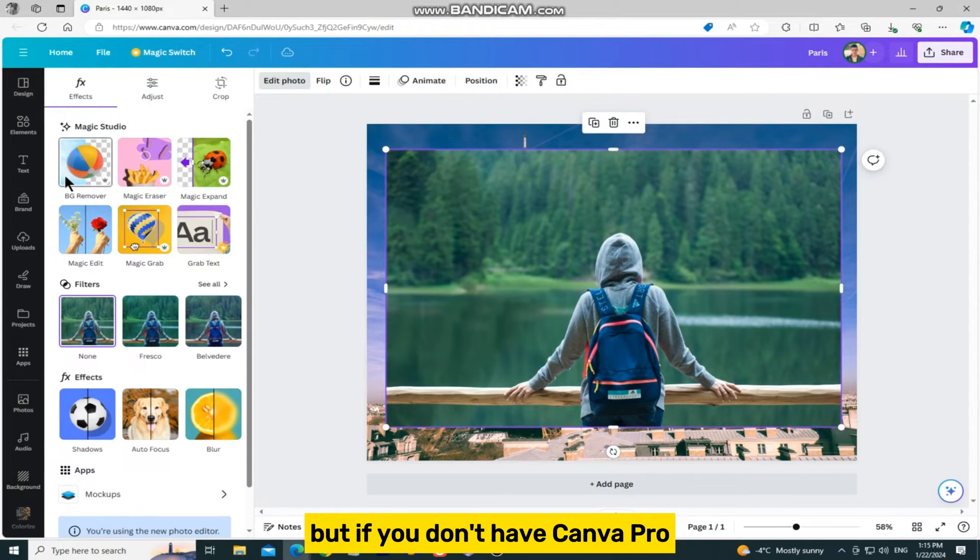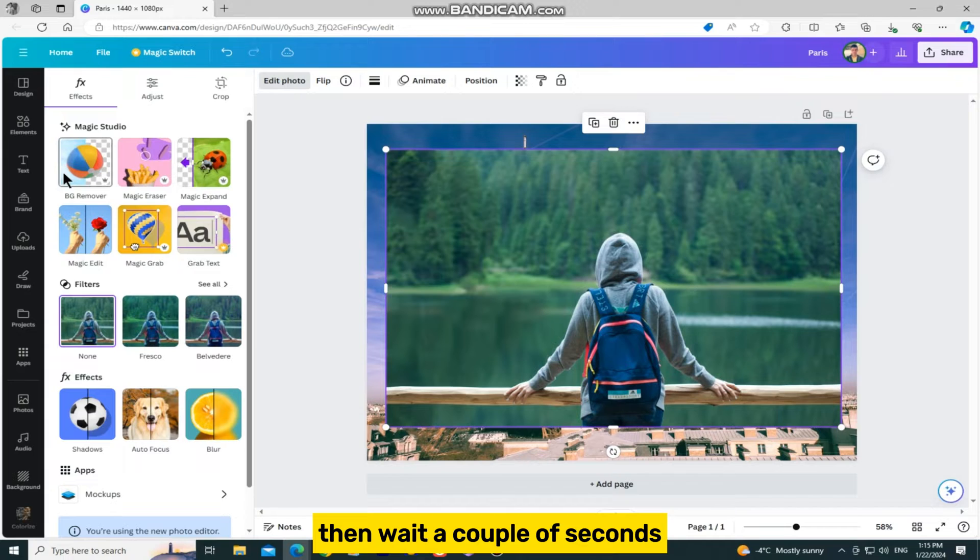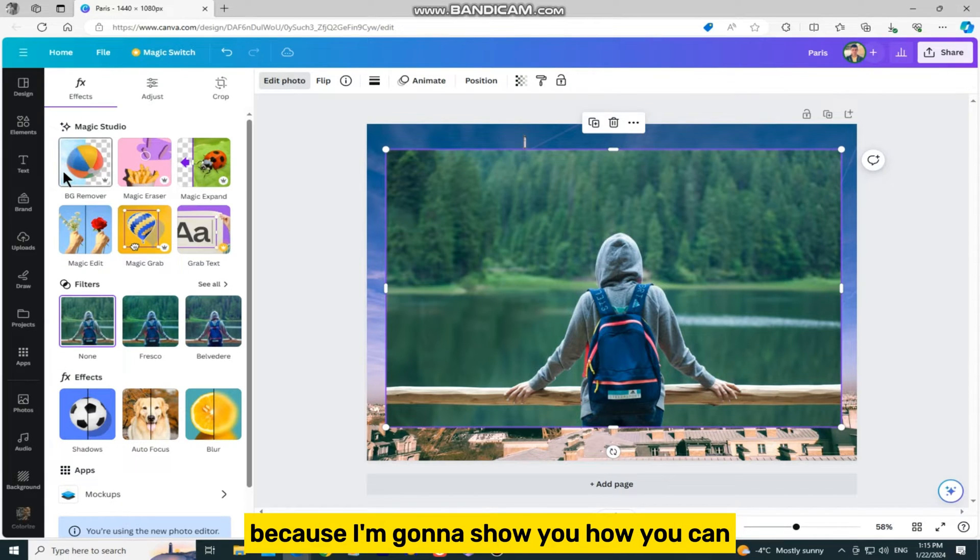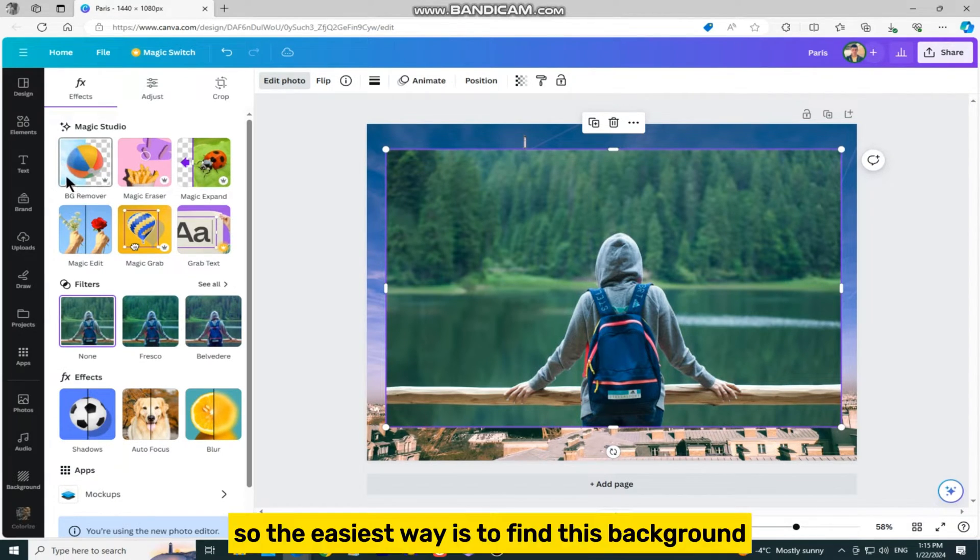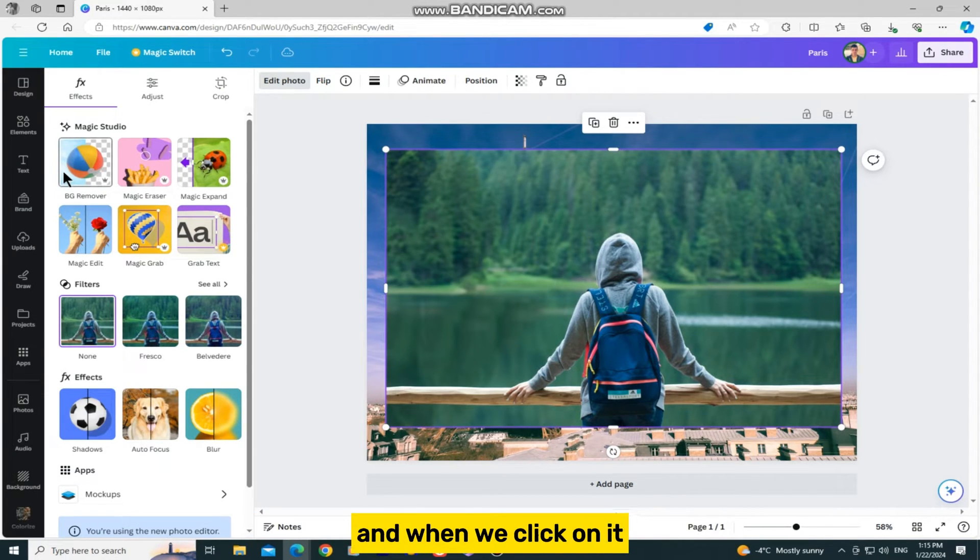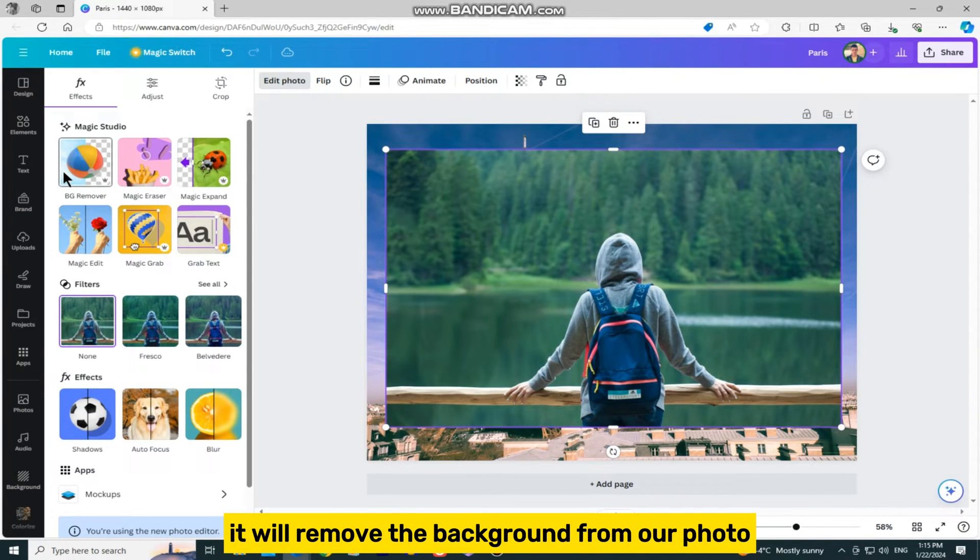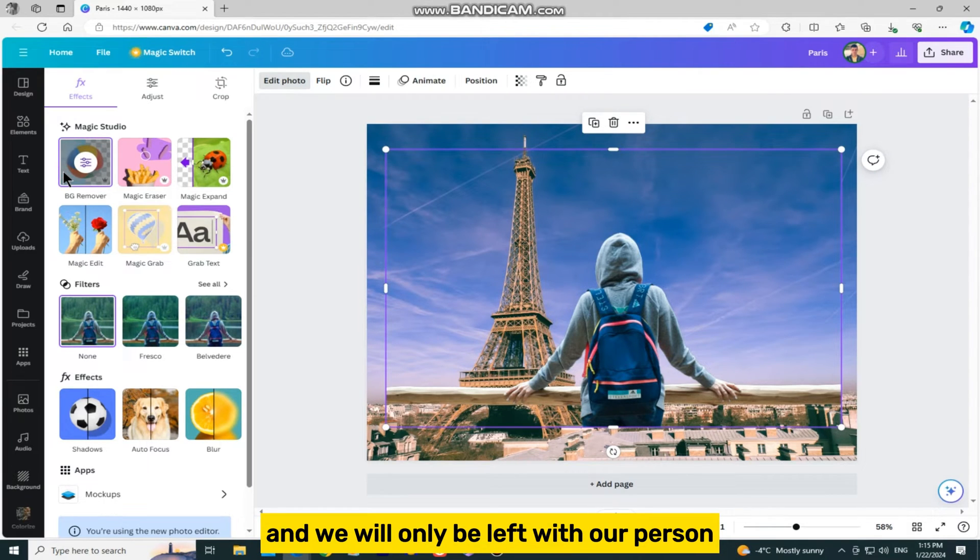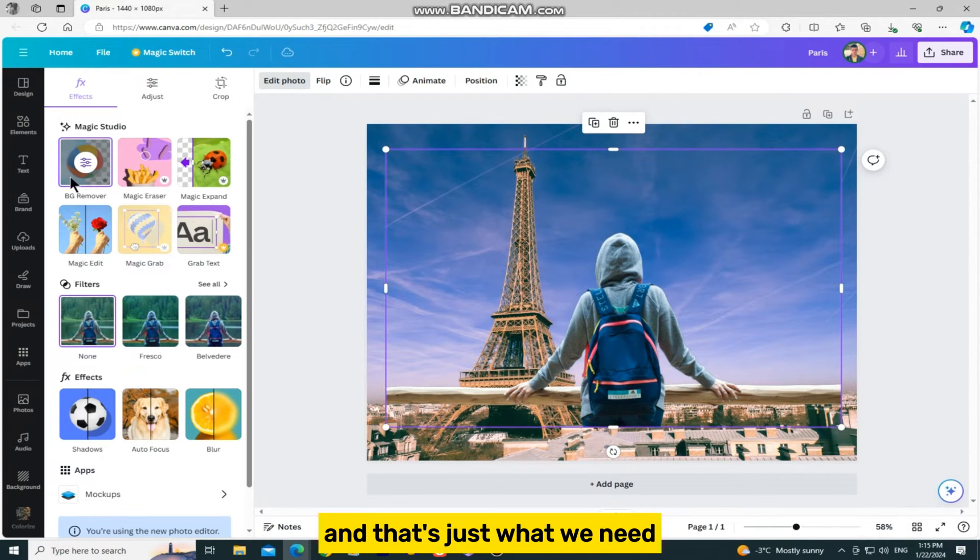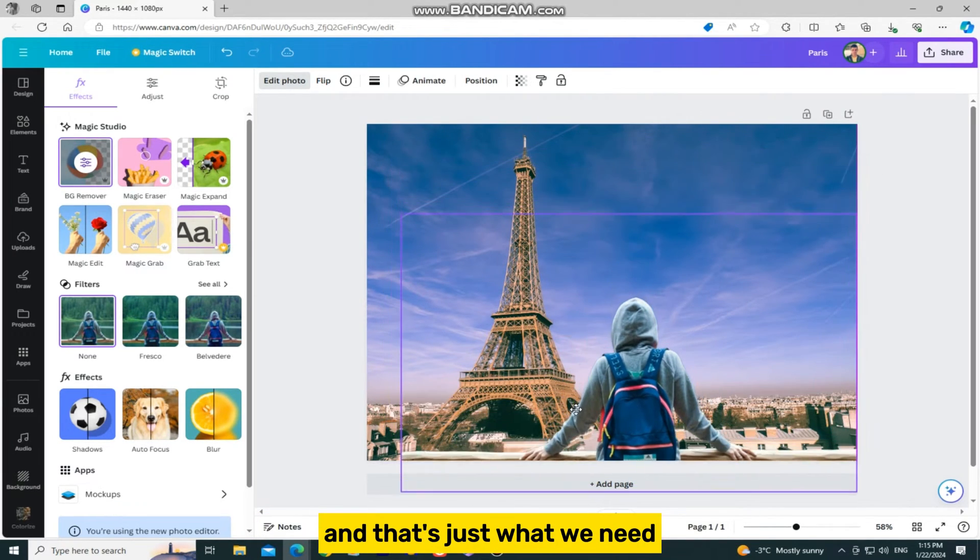But if you don't have Canva Pro, wait a couple of seconds, because I'm going to show you how you can remove the background of any image for free. So the easiest way is to find this background remover button, and when we click on it, it will remove the background from our photo, and we will only be left with our person.